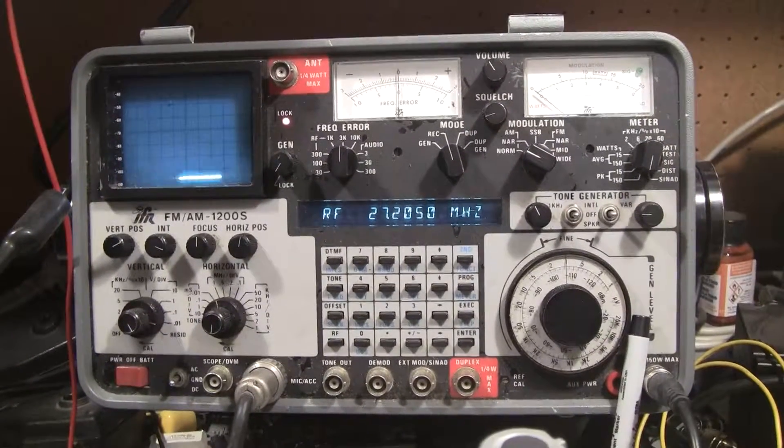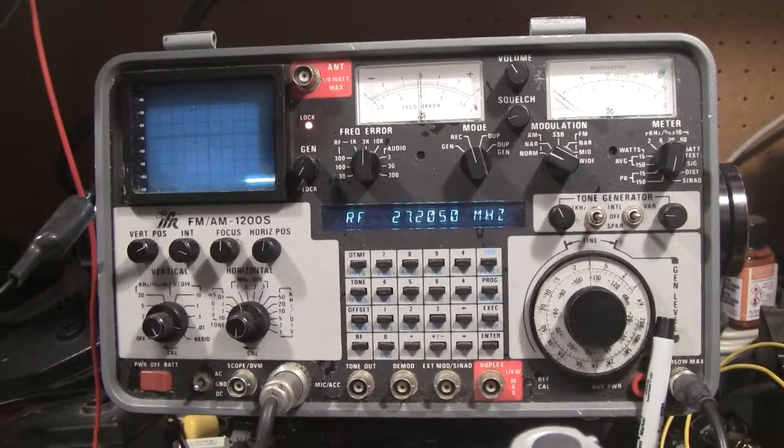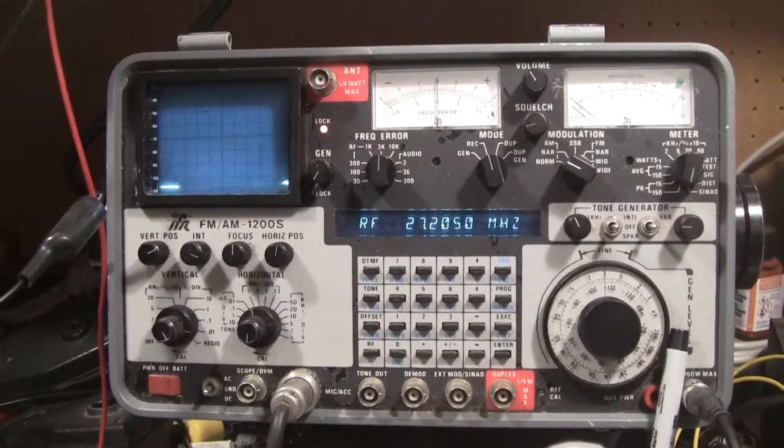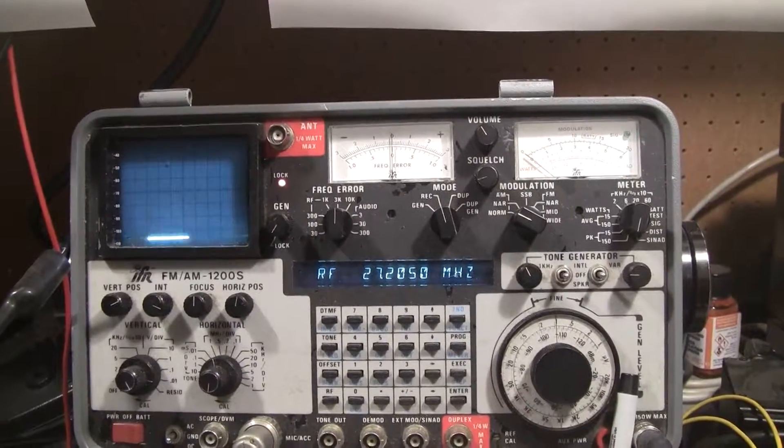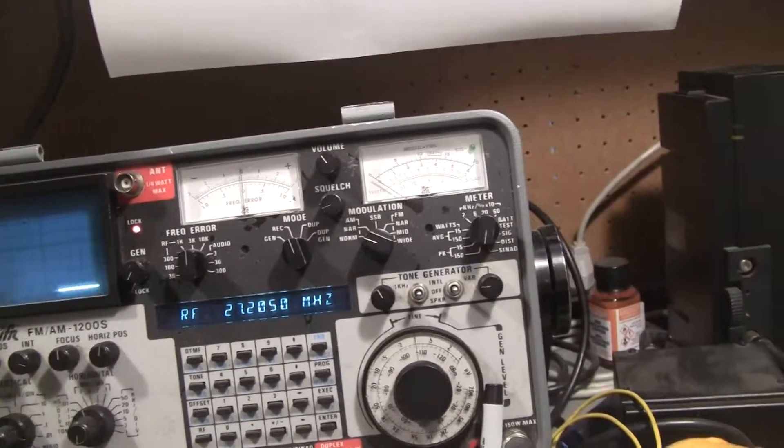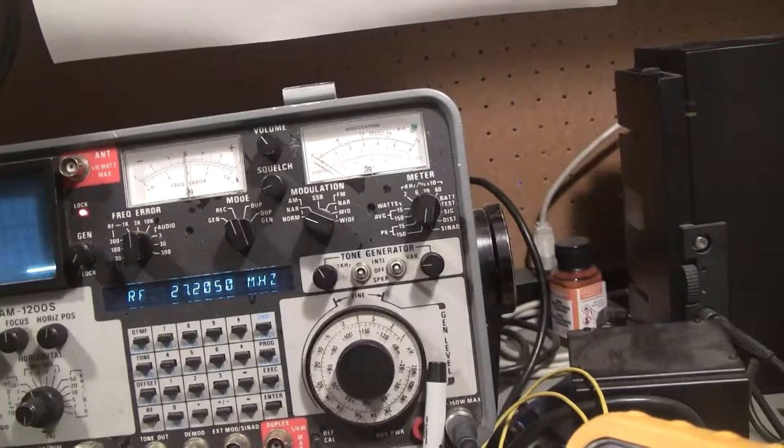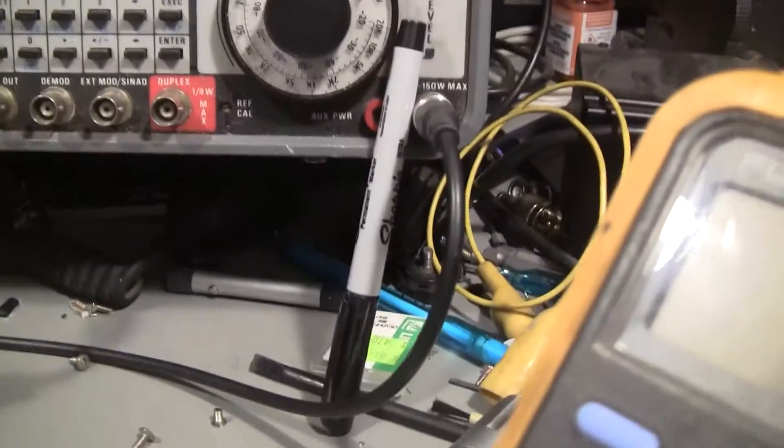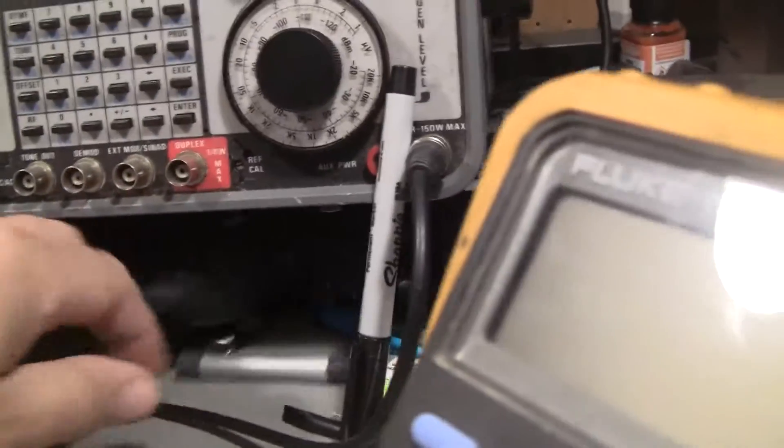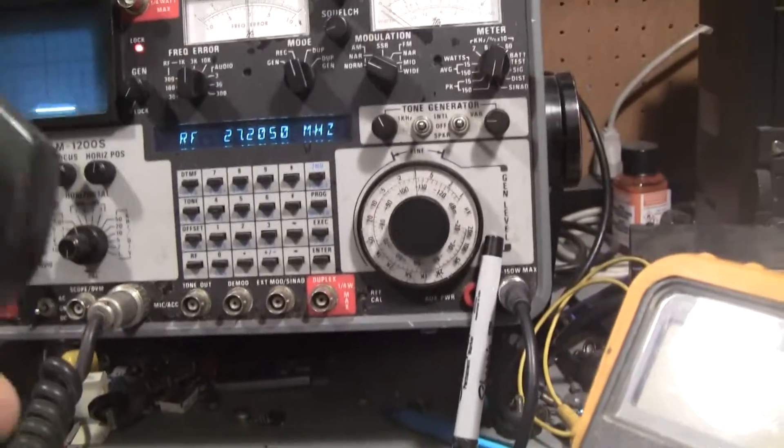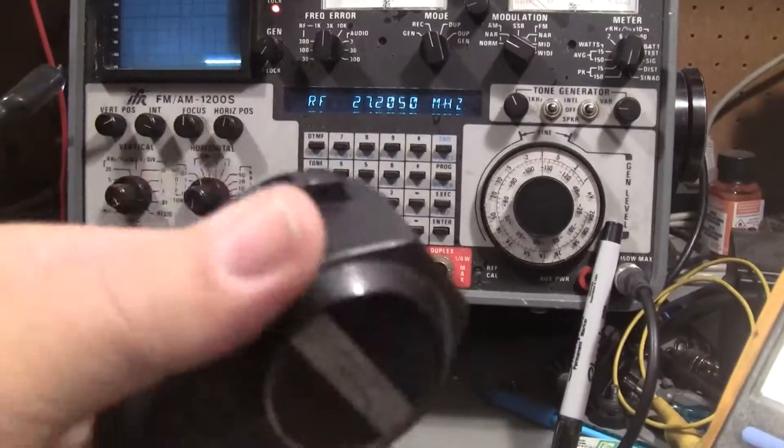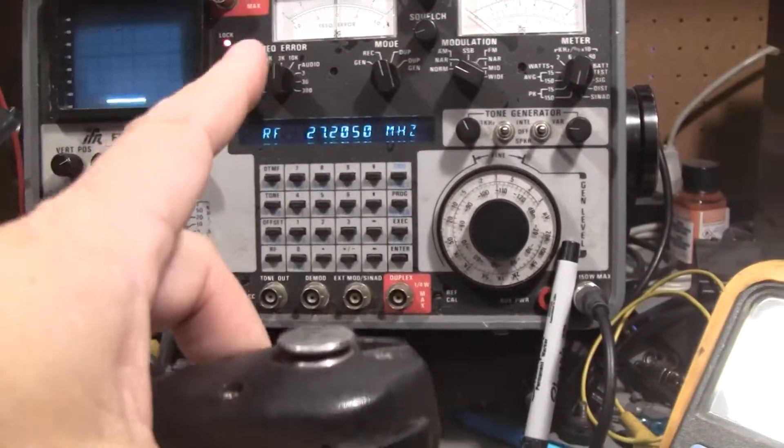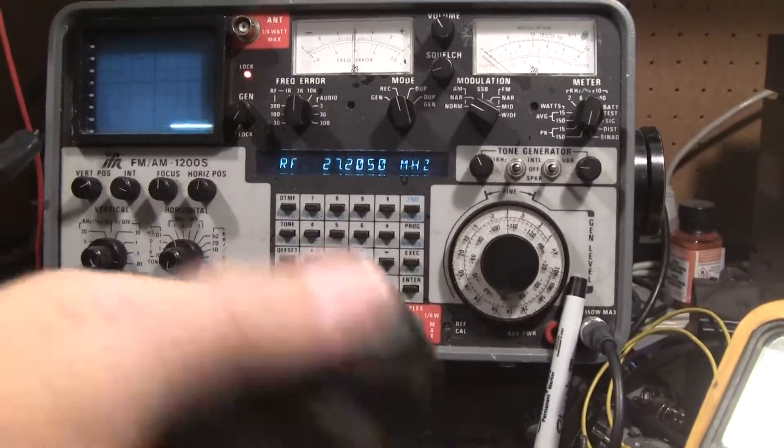Something else I thought I'd do is a 1200S update. A couple extra things I bought for this. It didn't come with a microphone, although they are an option, because this is a transmitter and receiver.